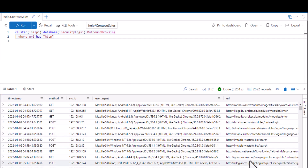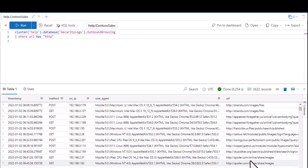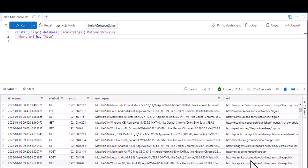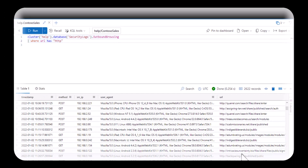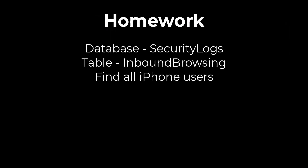For this week's homework assignment, use the security logs database and the inbound browsing table to find all iPhone users. That's all for today's session. In the next video in the beginner series, we'll learn how to sort data and how to identify distinct values in a field. If you find value in these videos, please support the channel by hitting the like button, and if you want to receive notifications of new videos, hit the subscribe button with the notification bell.